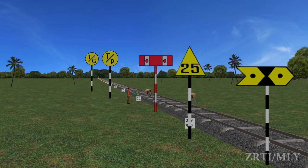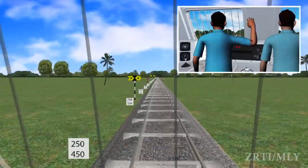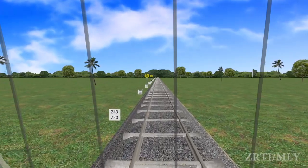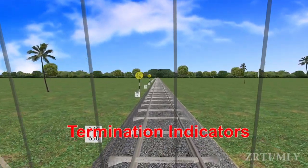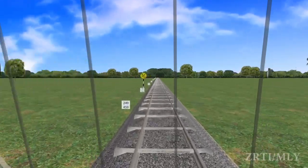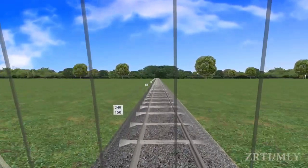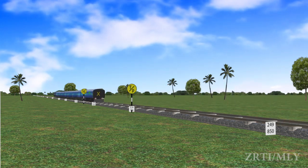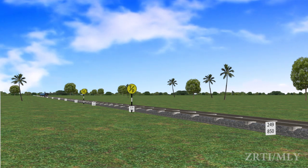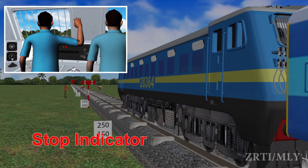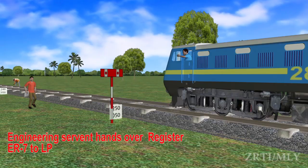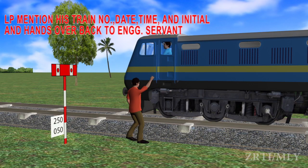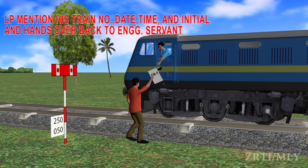Now let us see the functioning of engineering indicators. After stopping at the stop indicator, the Loco Pilot shall sign in the ER7 register and proceed with a speed of 8 kilometers per hour.